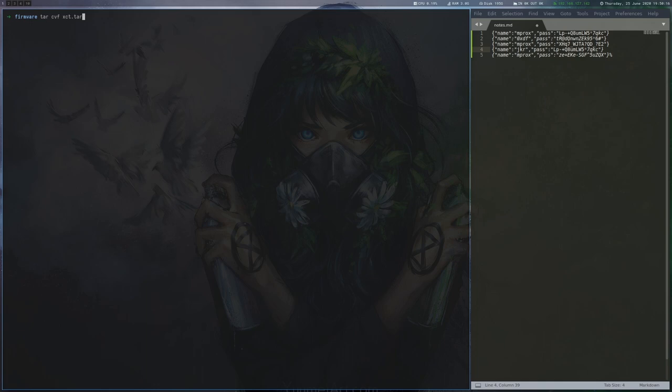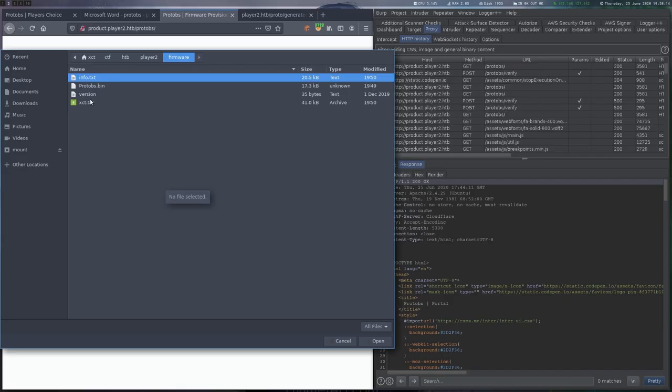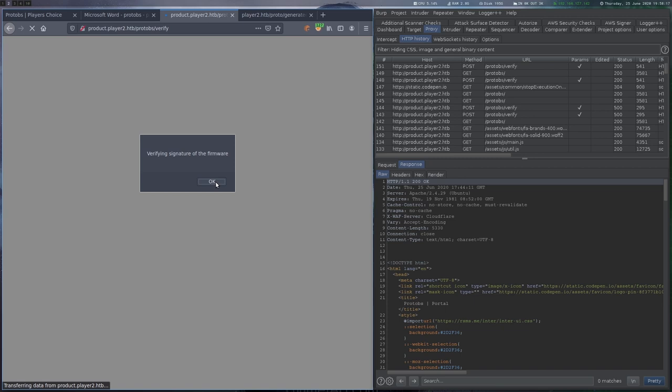For the actual payload, we will use Metasploit, so we start the multi-handler and then generate the payload. When we upload the file, we can see that the signature check still passes and that our inserted command is executed.